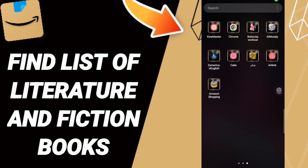Hi everyone, today we'll talk about how to find the list of Literature and Fiction on the Amazon Shopping application. To find the list of Literature and Fiction books on the Amazon Shopping app, you should just click the tab of Amazon Shopping.